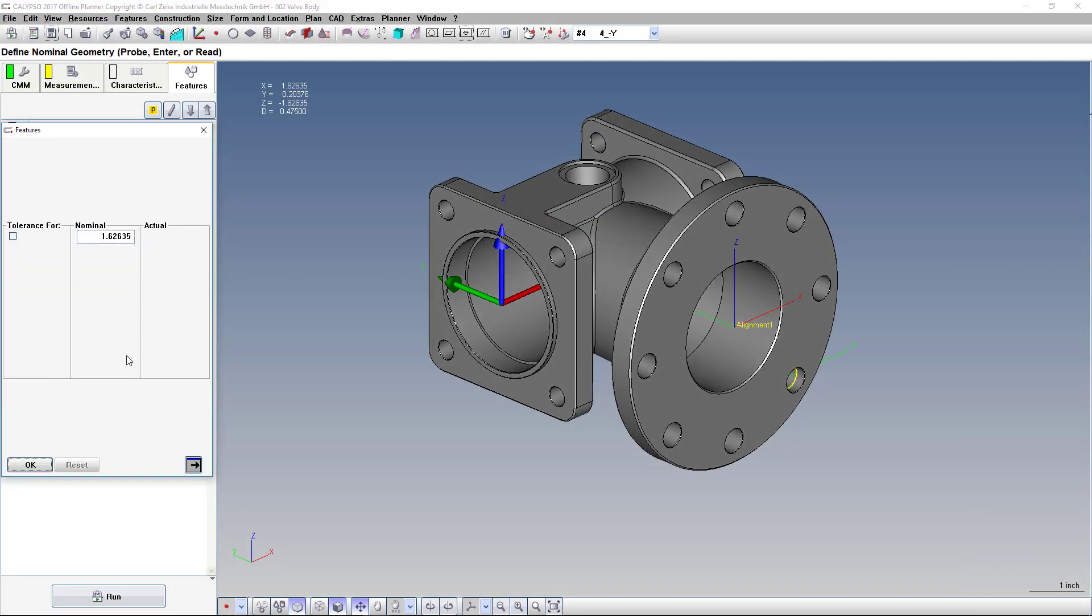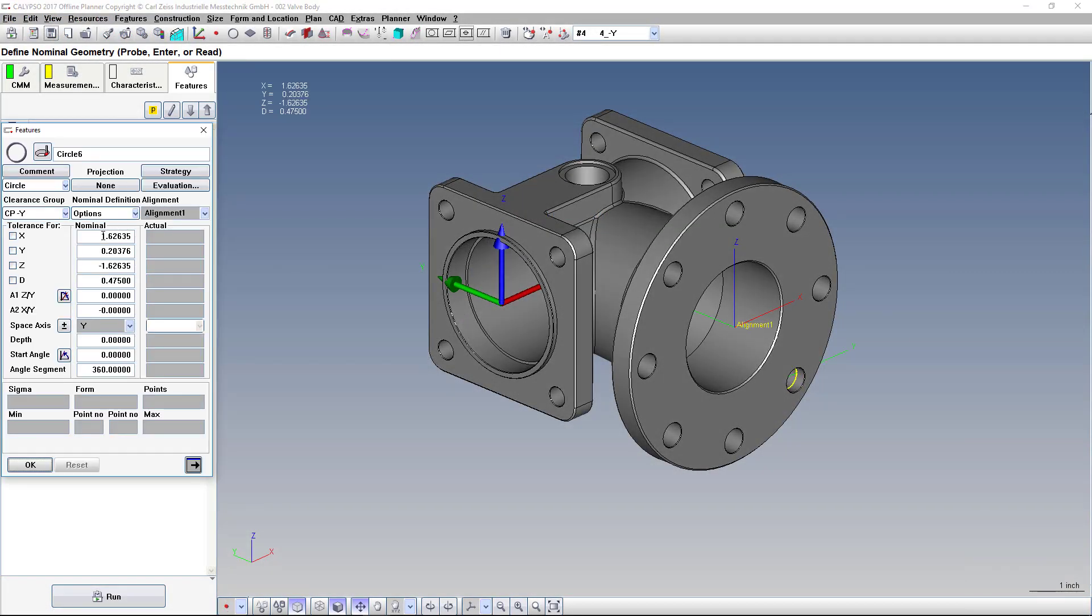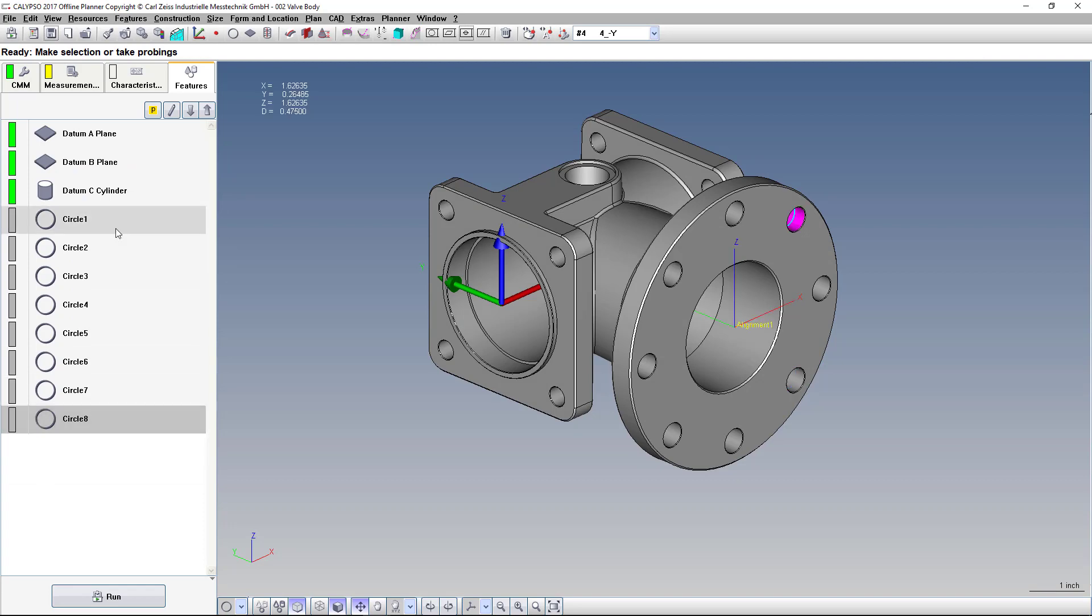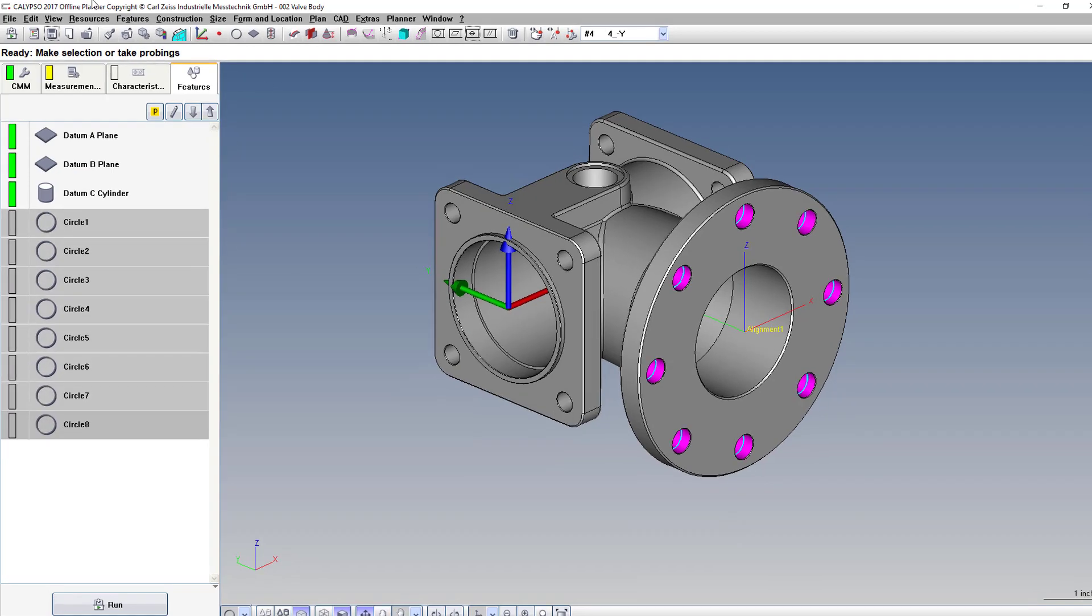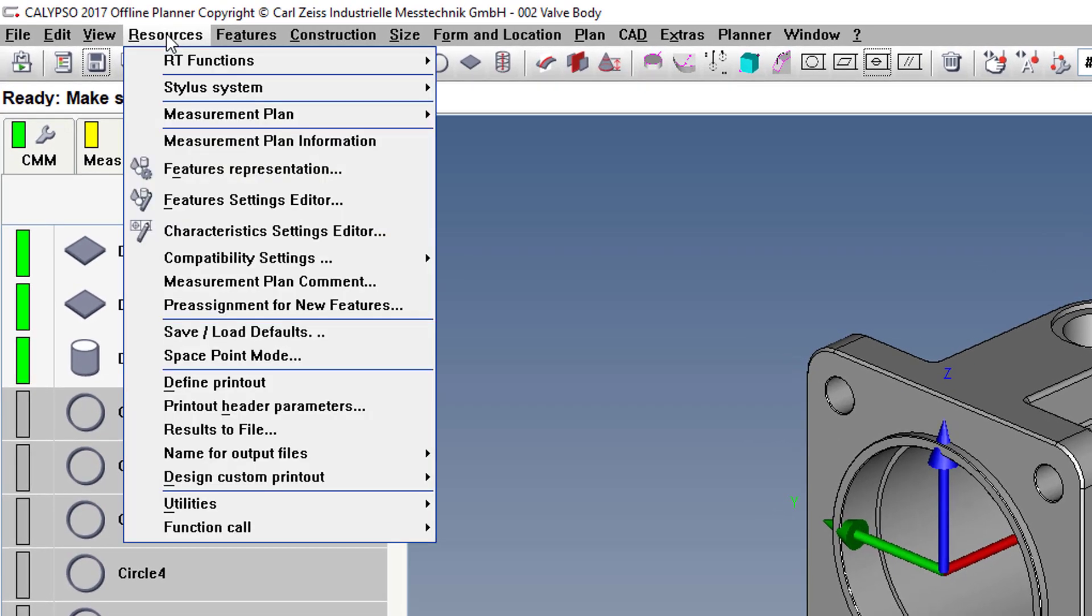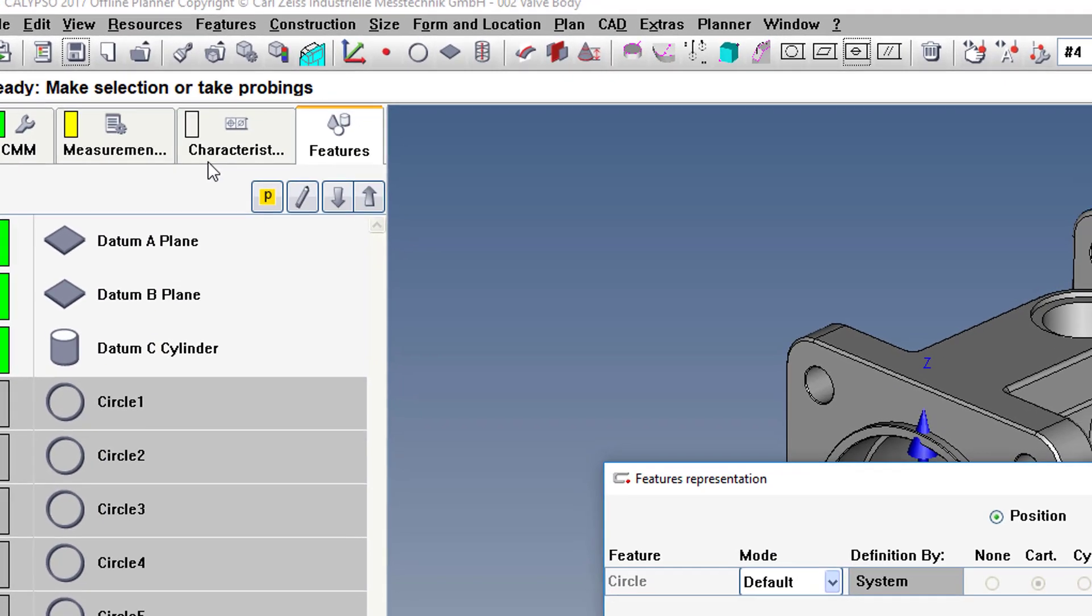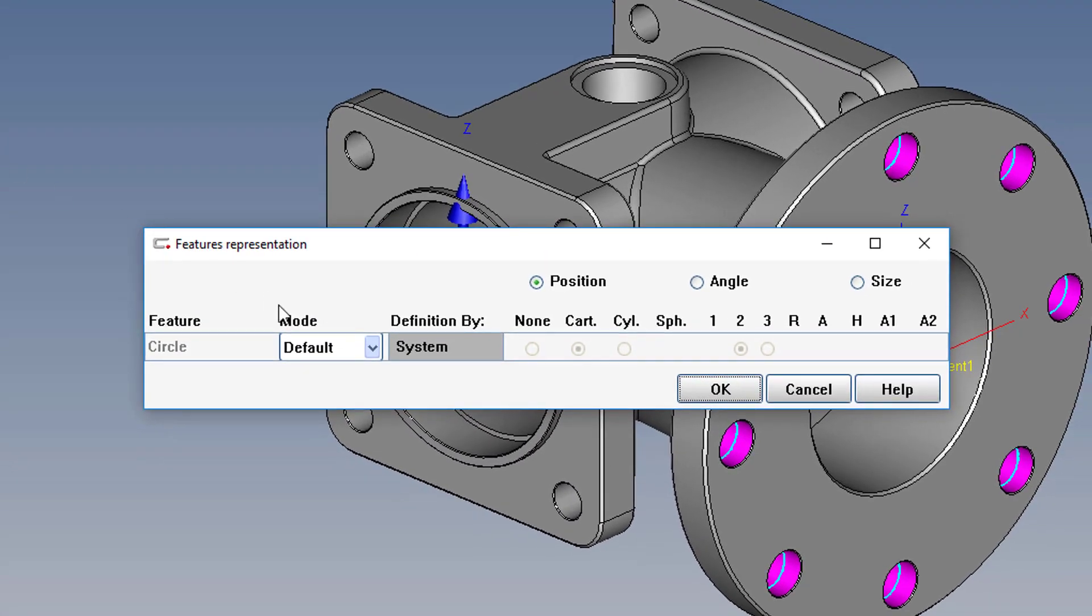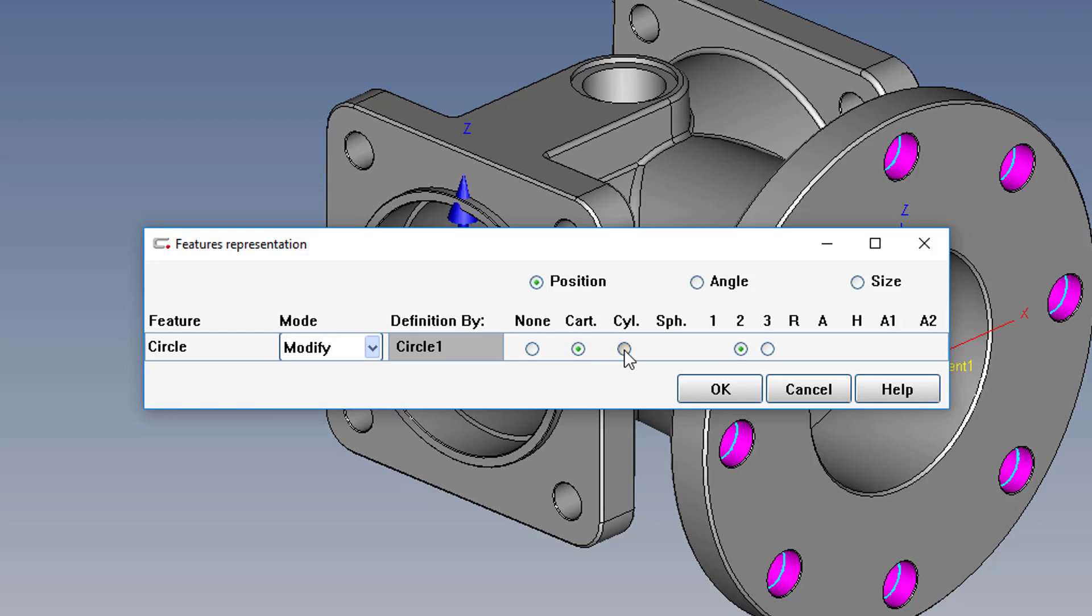The problem is right now the coordinates are in X, Y, and Z, which is not ideal for reporting. So to change those, we select all the features using the Shift key, then go to Resources, Features Representation, and where it says Mode, we change from Default to Modify, and click the third option button here.